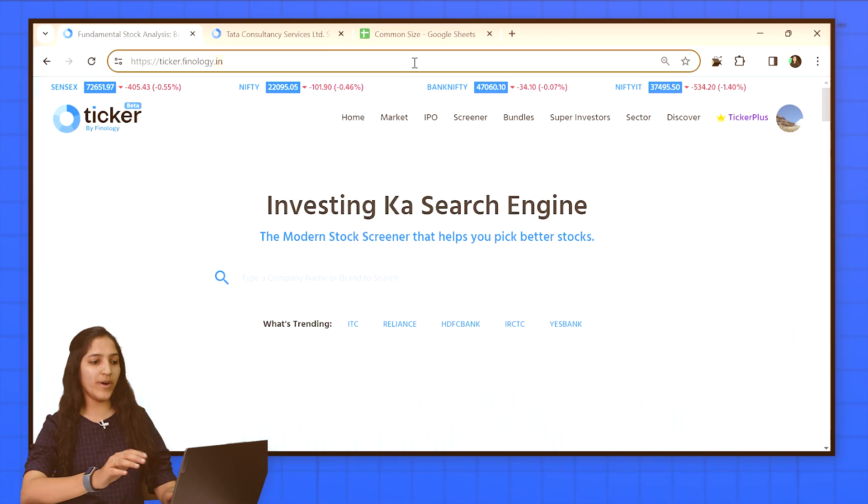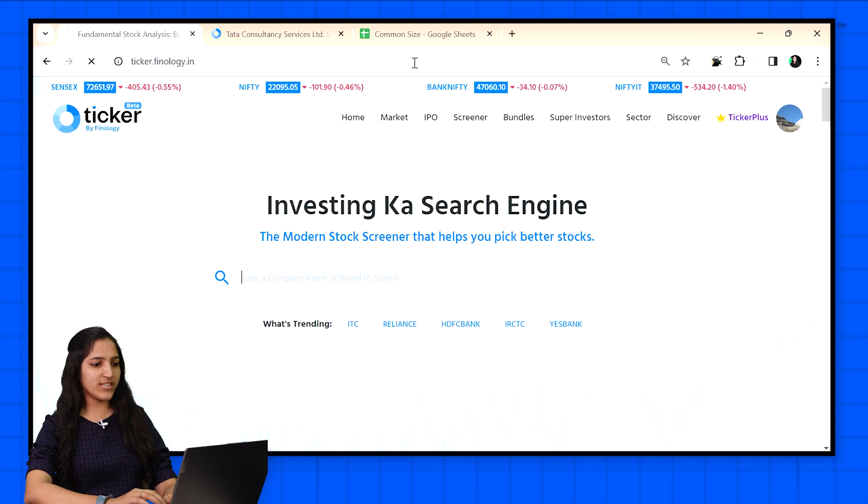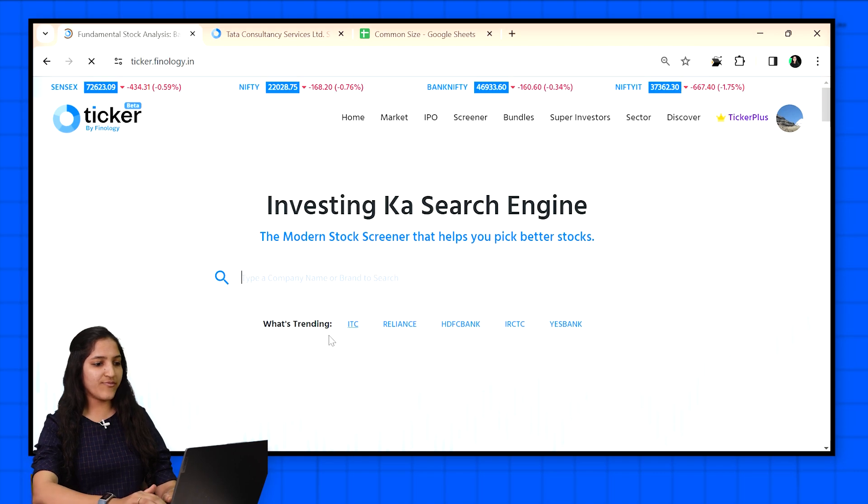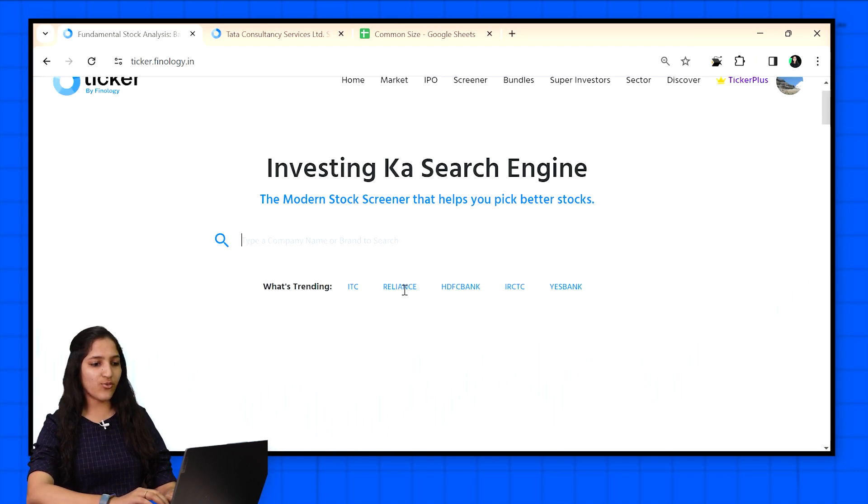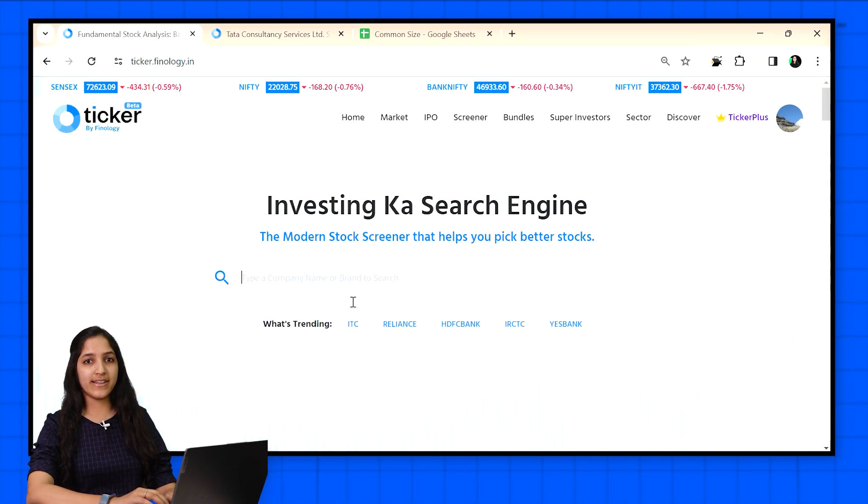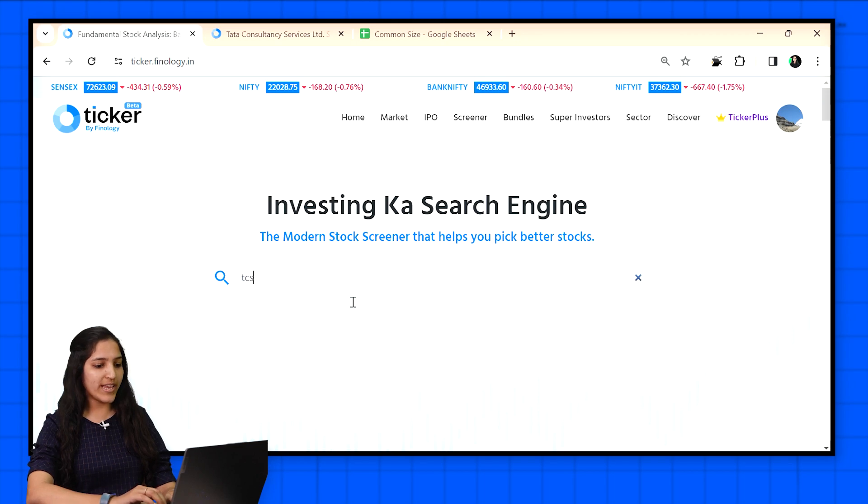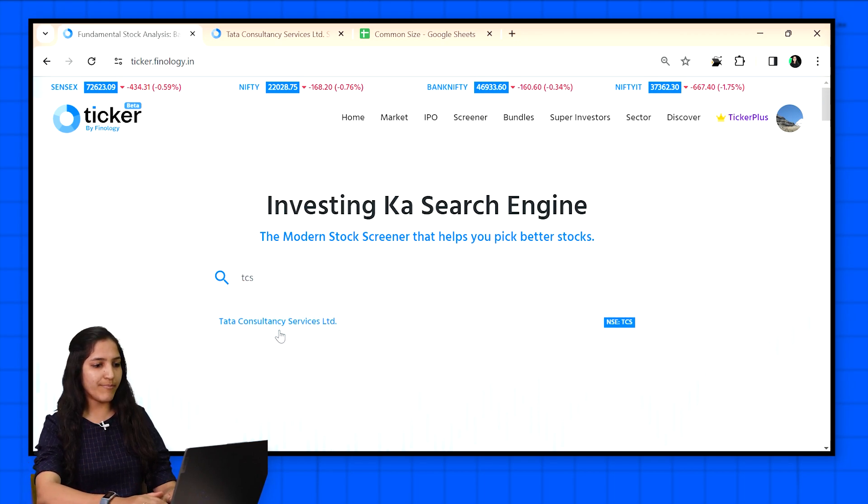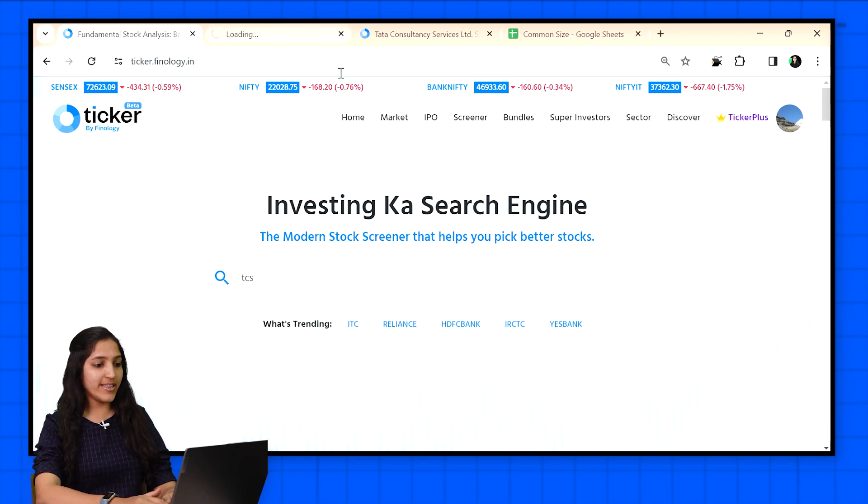Let's see how it's done. Open ticker.finology.in. Let's first compare any company with its own numbers and then compare it with another. I am opening TCS, the biggest IT company in India.